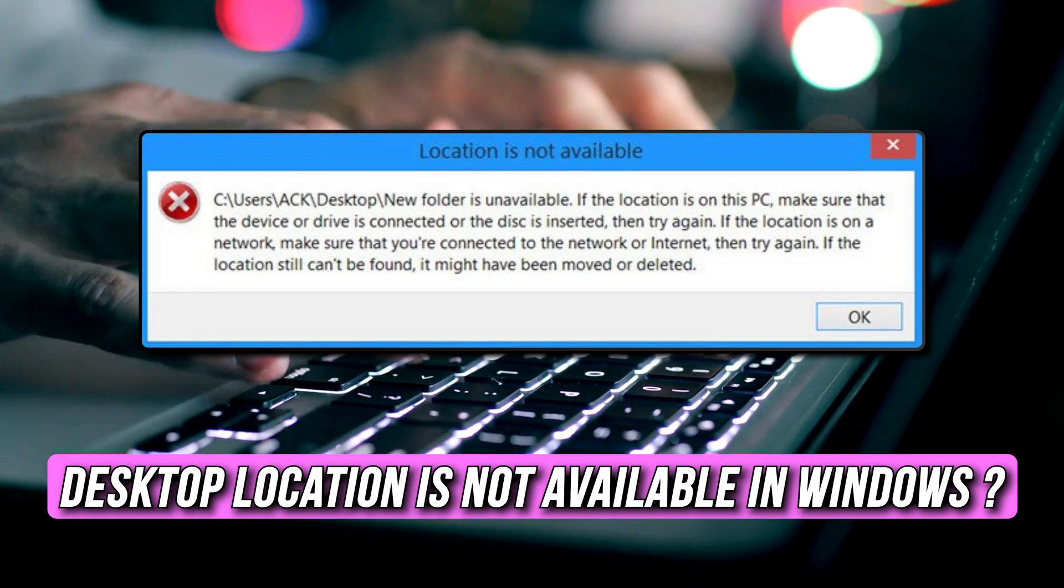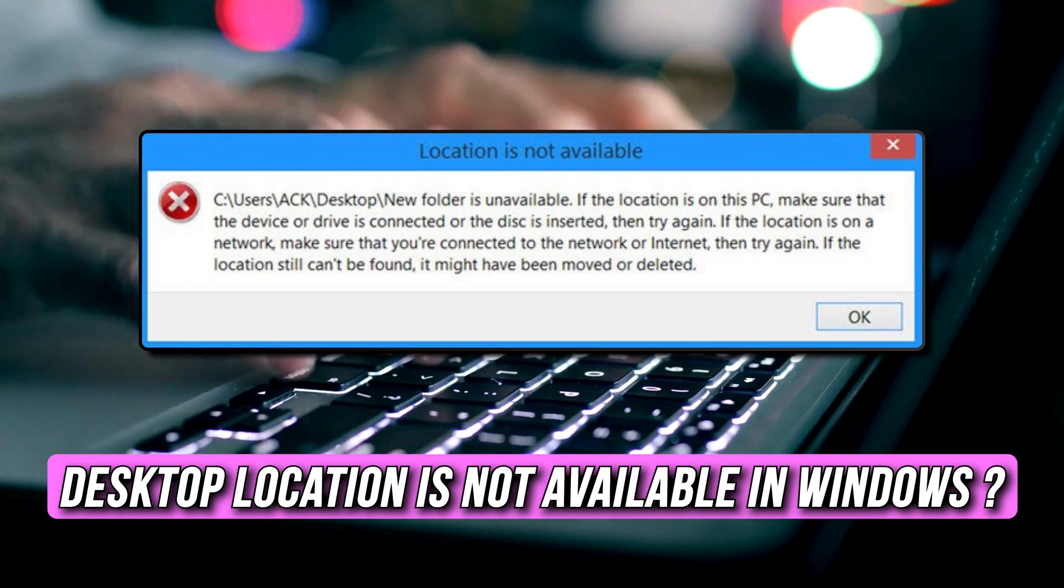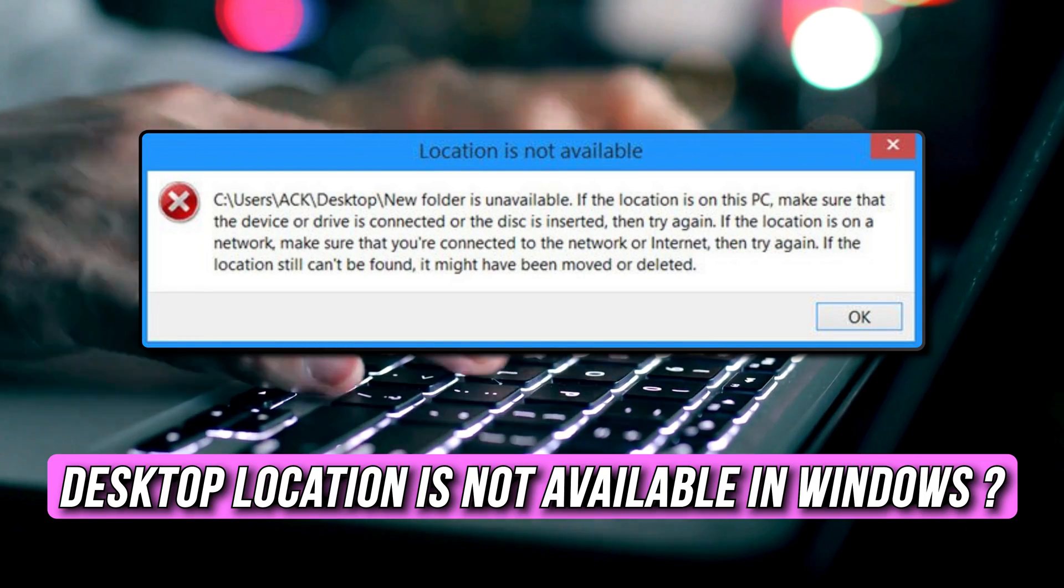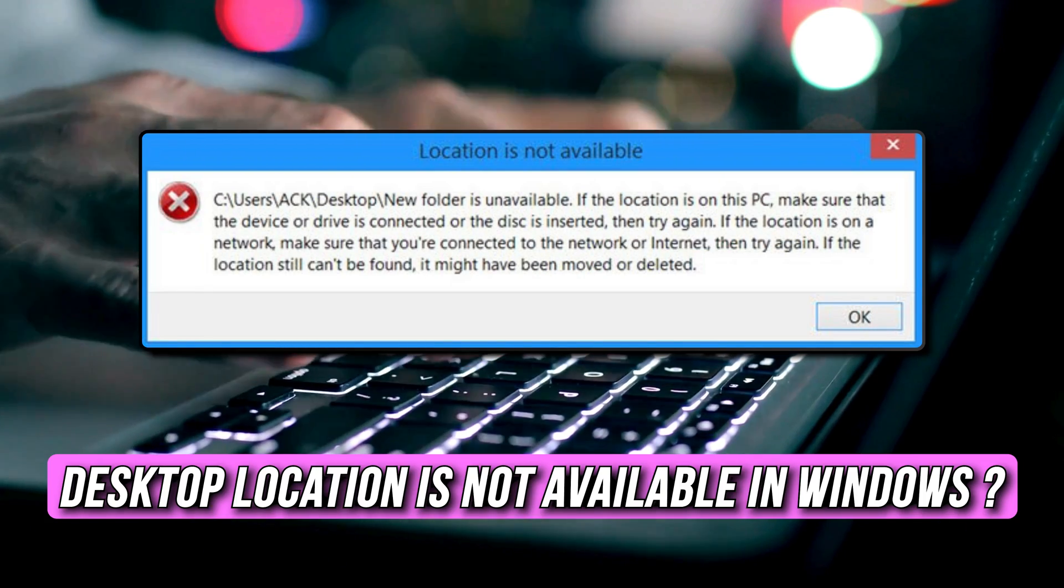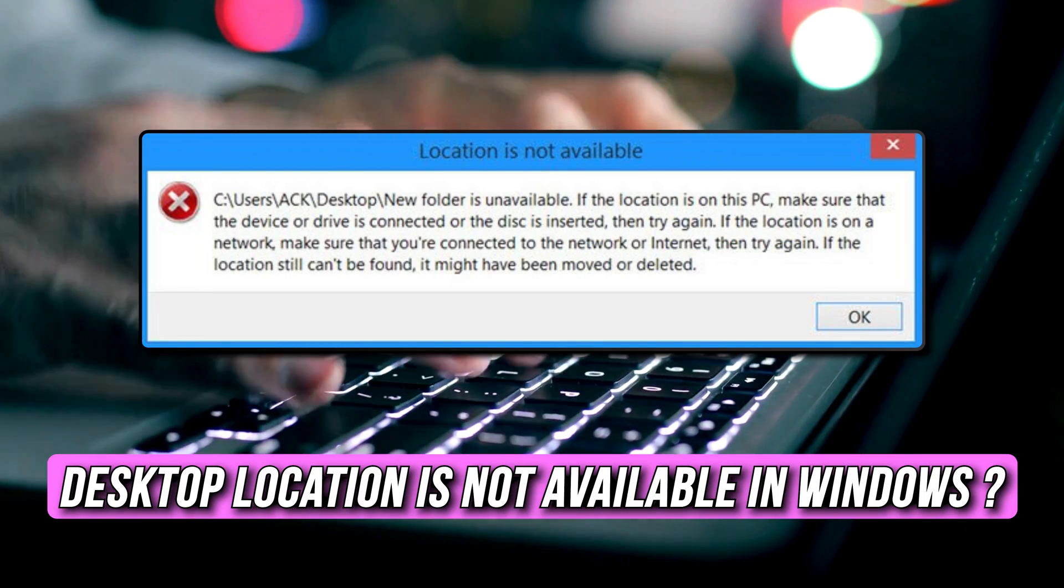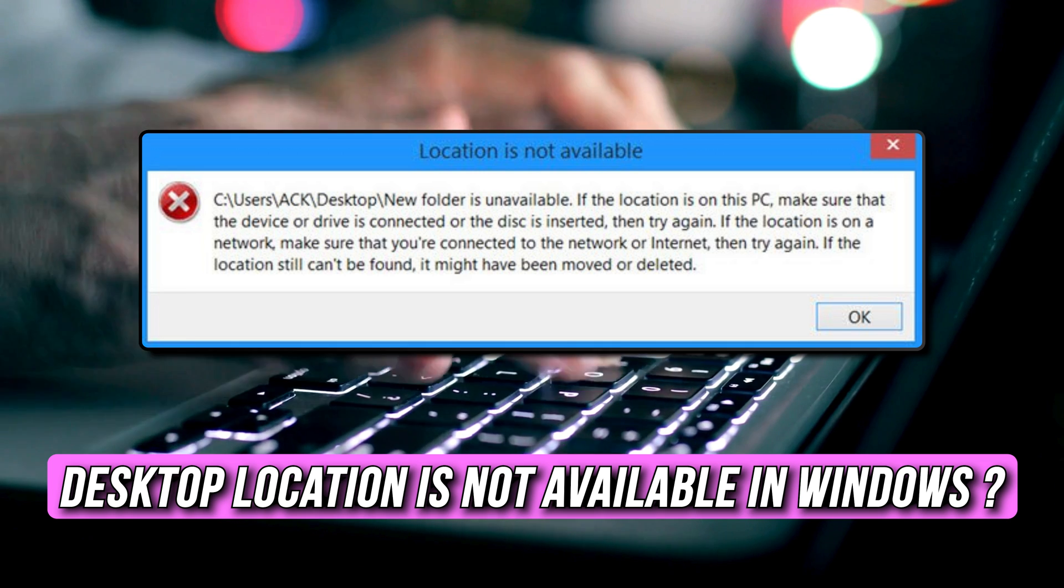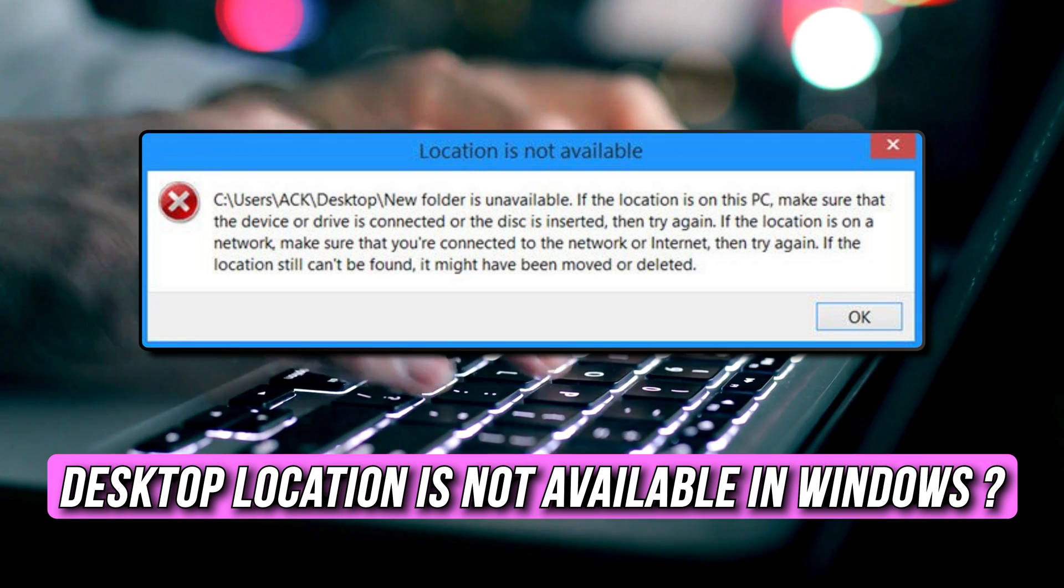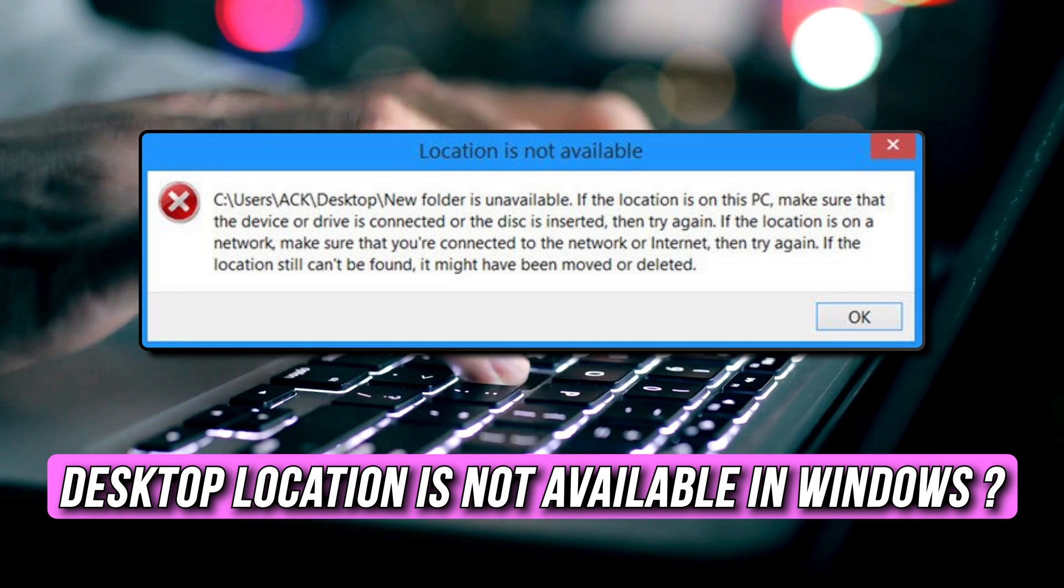If your desktop location is not available in Windows 11, then you are at the right place as here is how to recover the location. Let's get started.